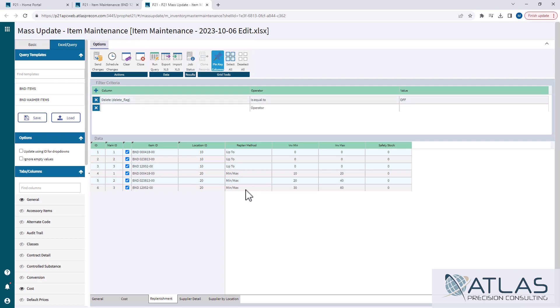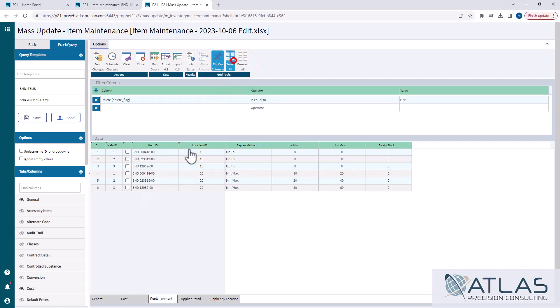By default, because our Excel document had the update column set to Y, it comes in pre-checked. You can also hit deselect if you wanna deselect everything and only pick a couple, you can hit select all, and it obviously will select all.